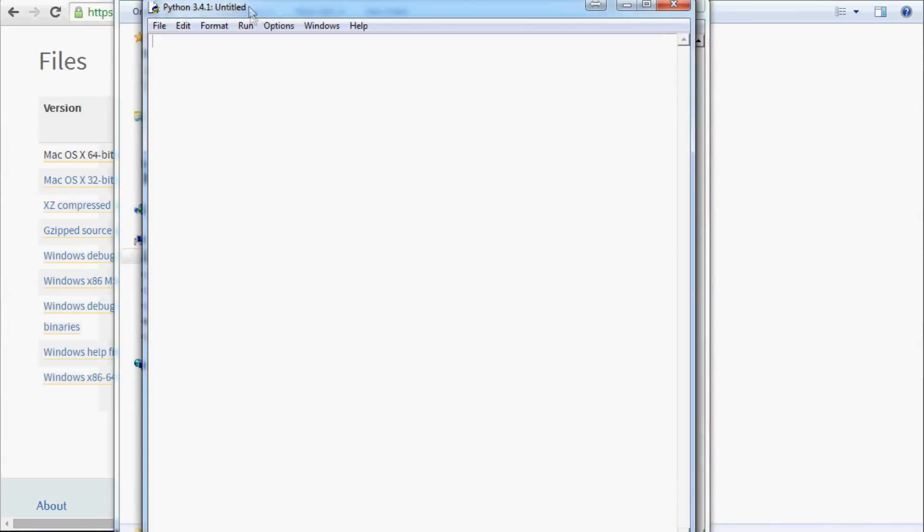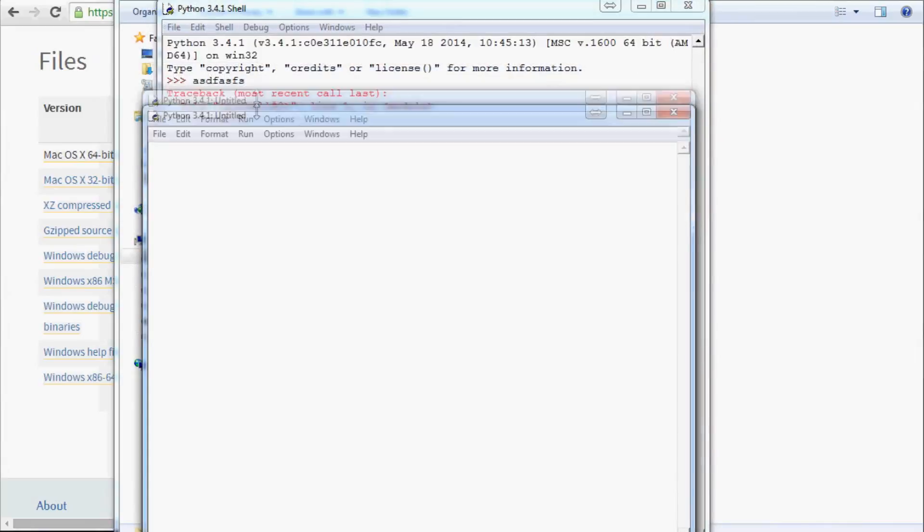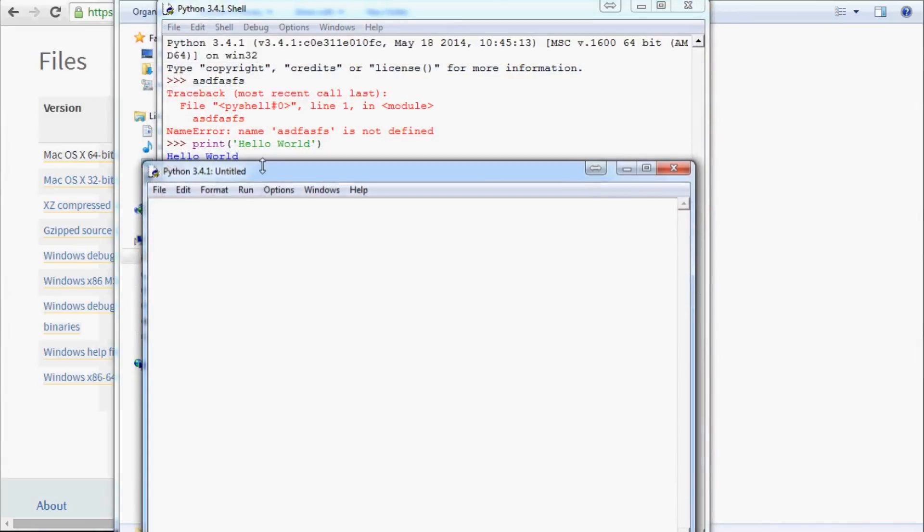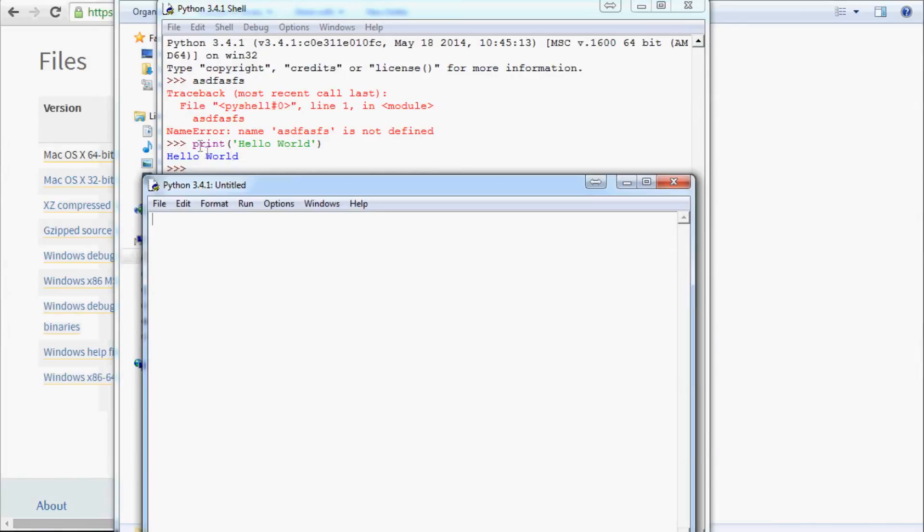We can also type the same thing that we just typed here. So we can go Print and Hello World again. And this time, to run it, first we're going to have to save this file somewhere.